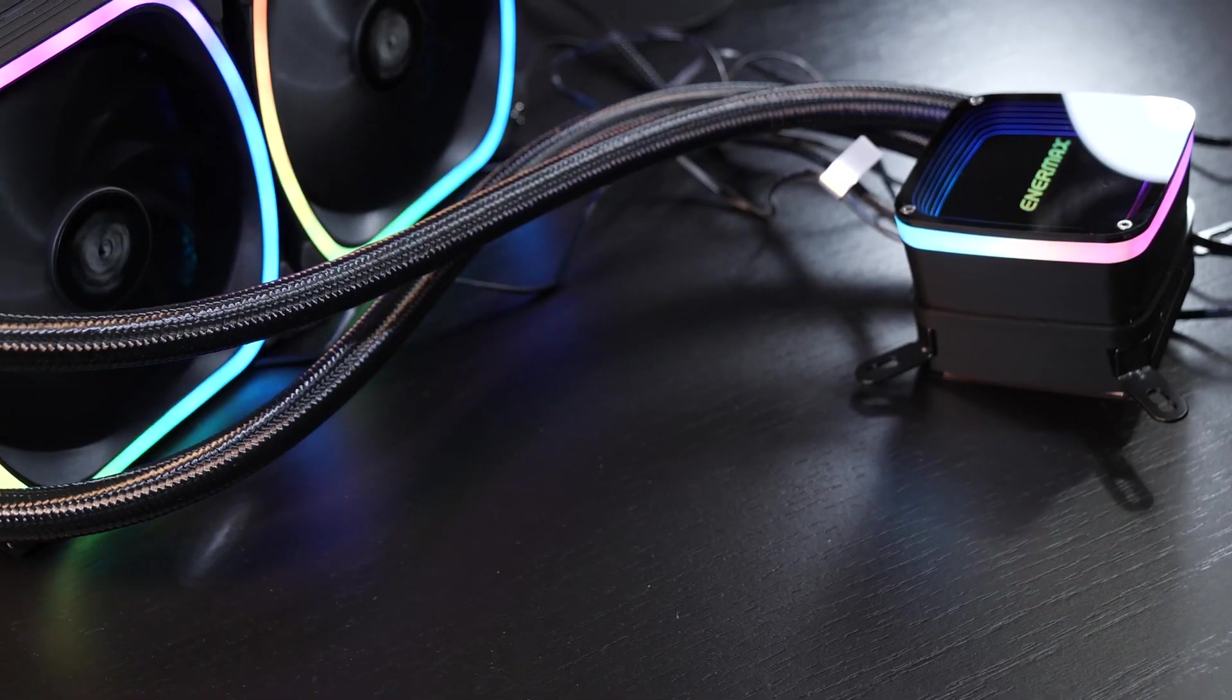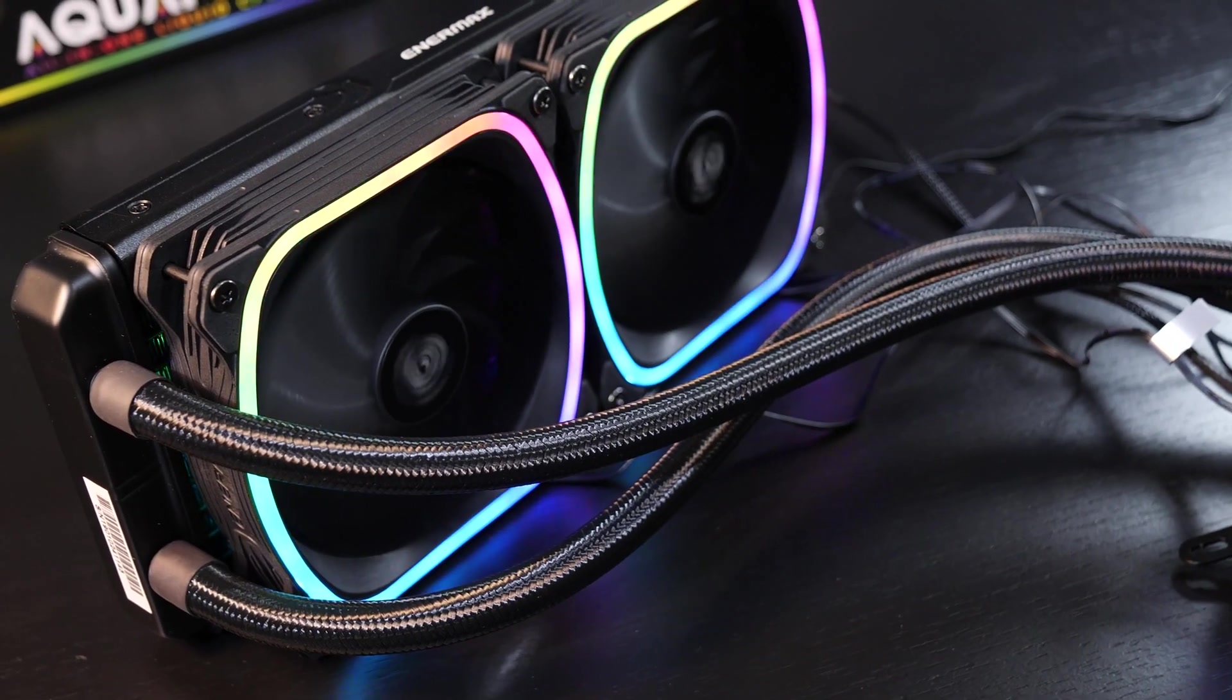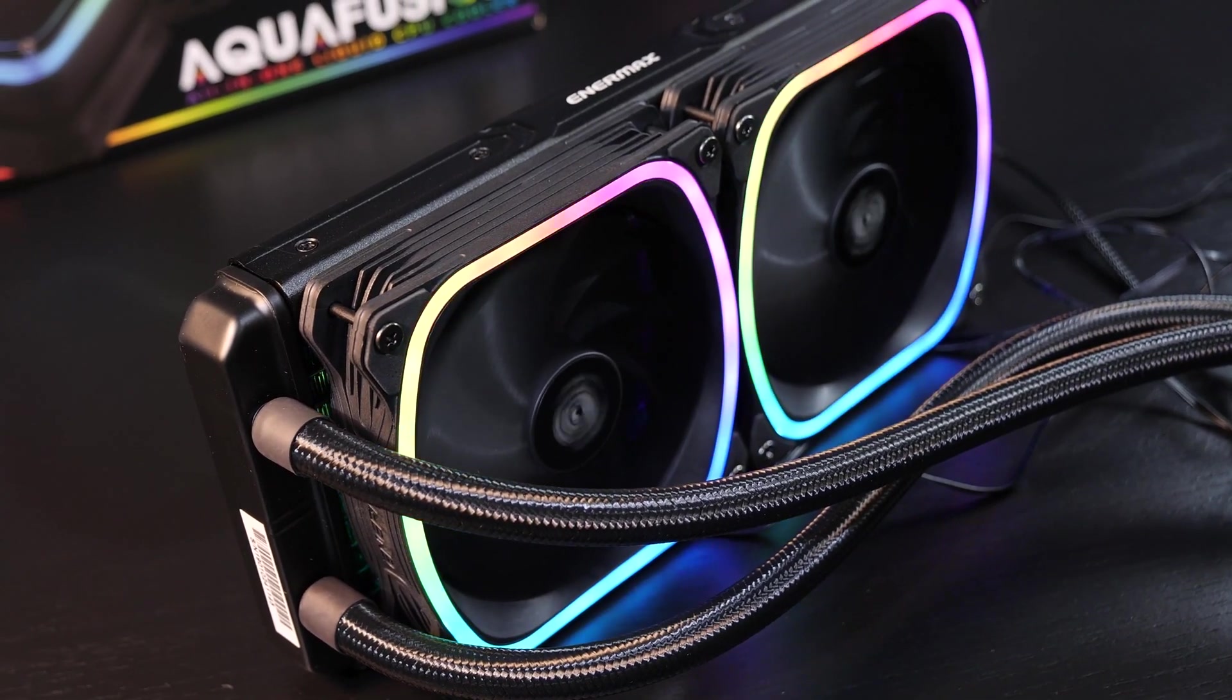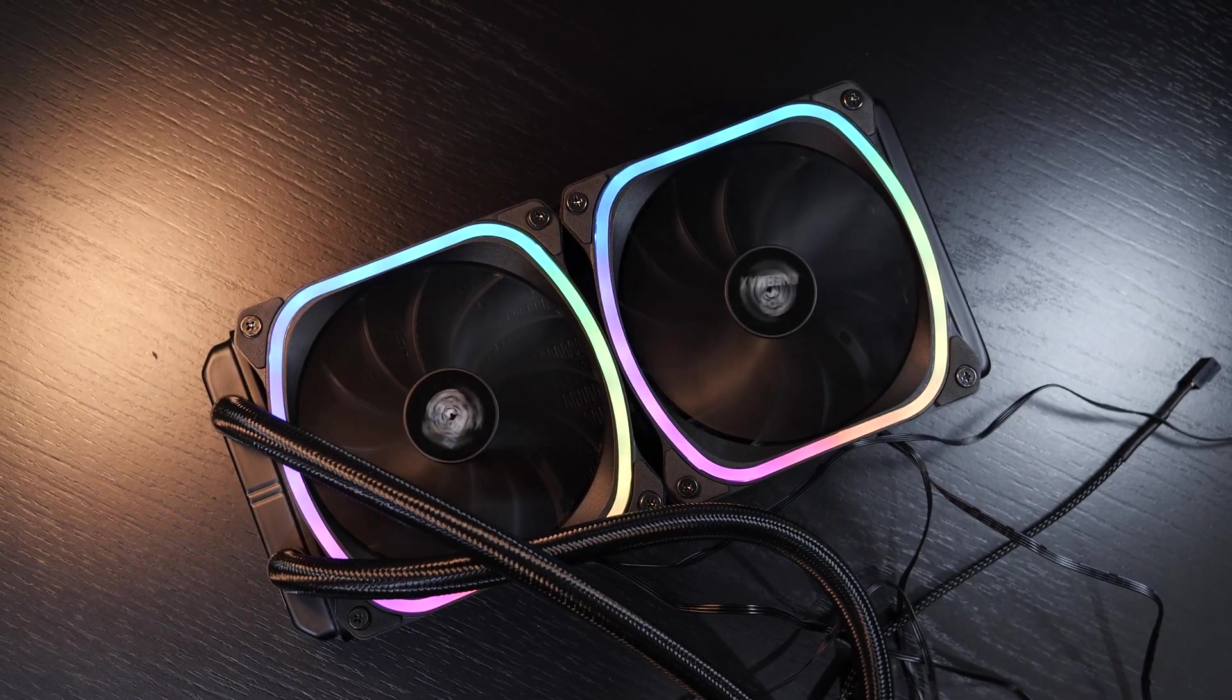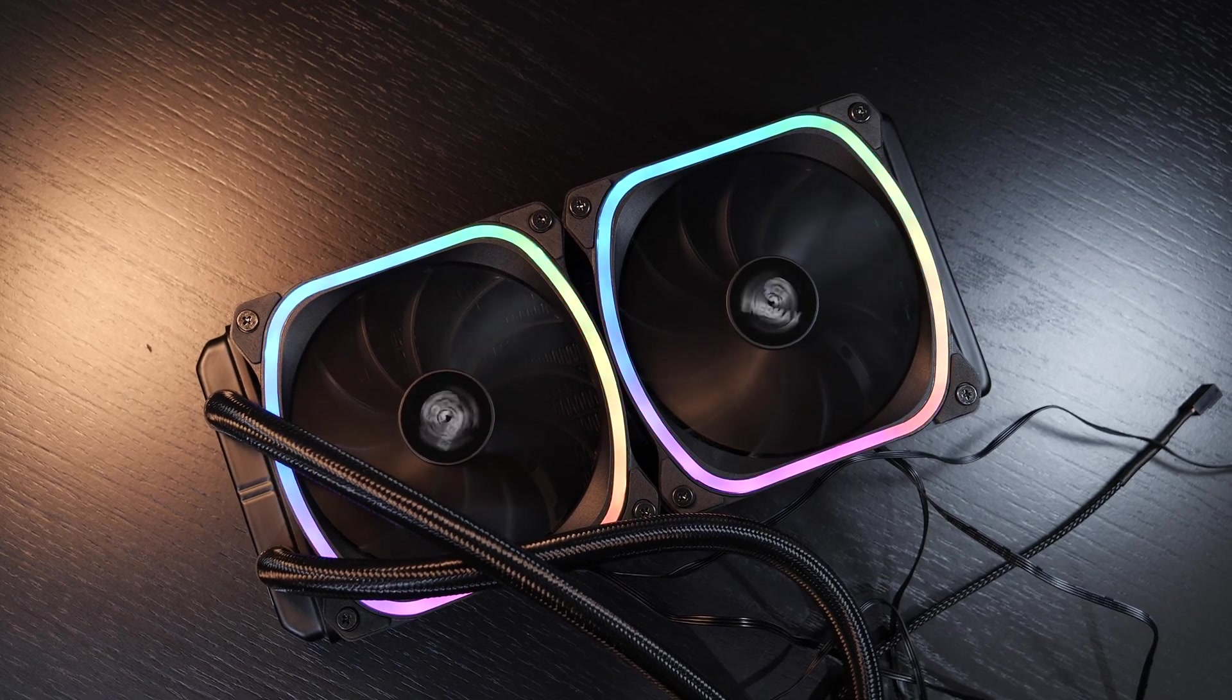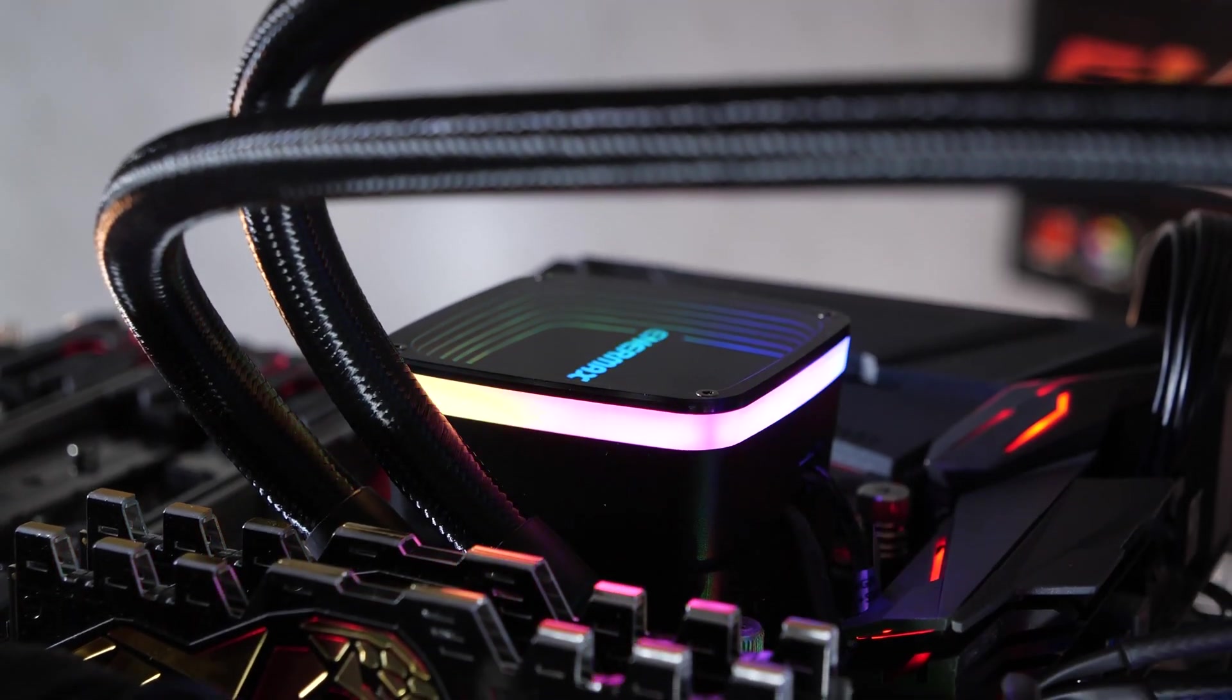At idle and under normal loads, the Squaw RGB fans can be considered very very quiet. But at full load, when they spin at full RPM, they can get pretty loud. Probably a bit louder than the competition. The pump on the other hand is completely inaudible. That's silent.